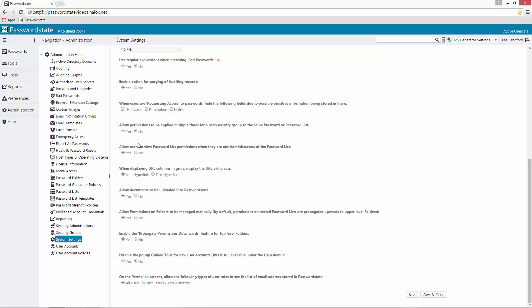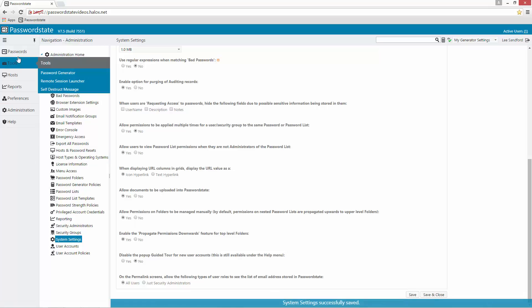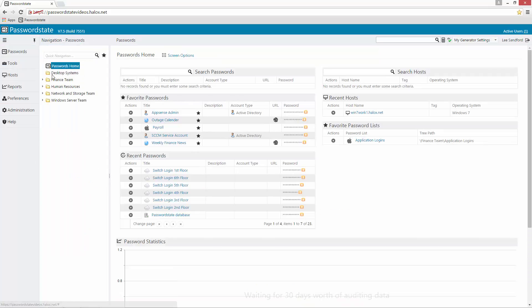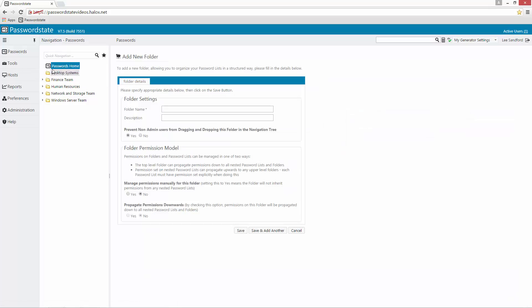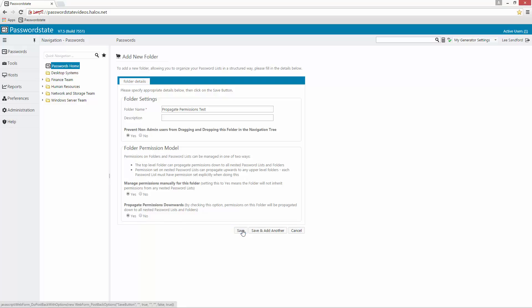Click Save on that, and we can then go back into your navigation tree and I'll create a test folder. I'll add a new folder in the root of my Passwords Home and I'll call this 'Propagate Permissions Test'. You need to ensure that you select 'Manage permissions manually' and also 'Propagate permissions downwards', then click Save.